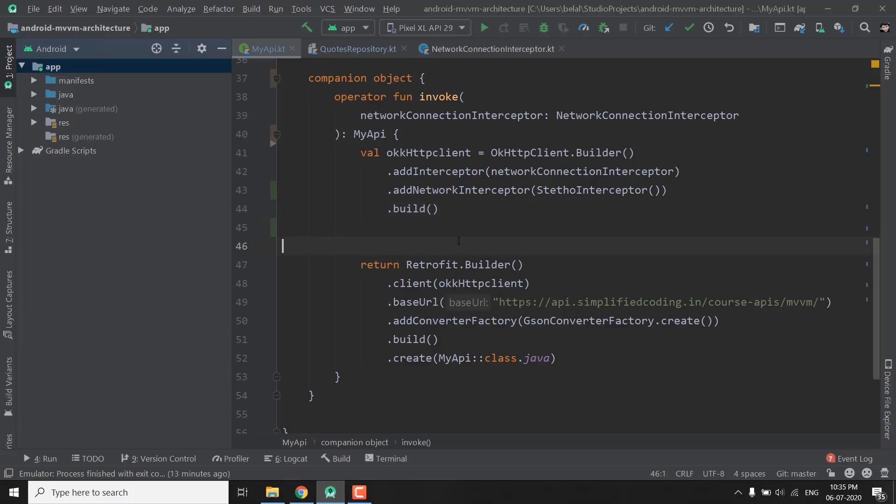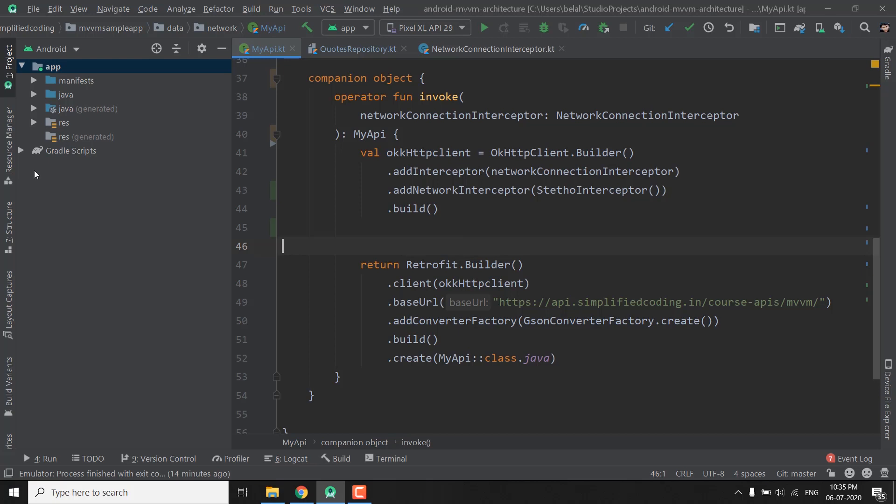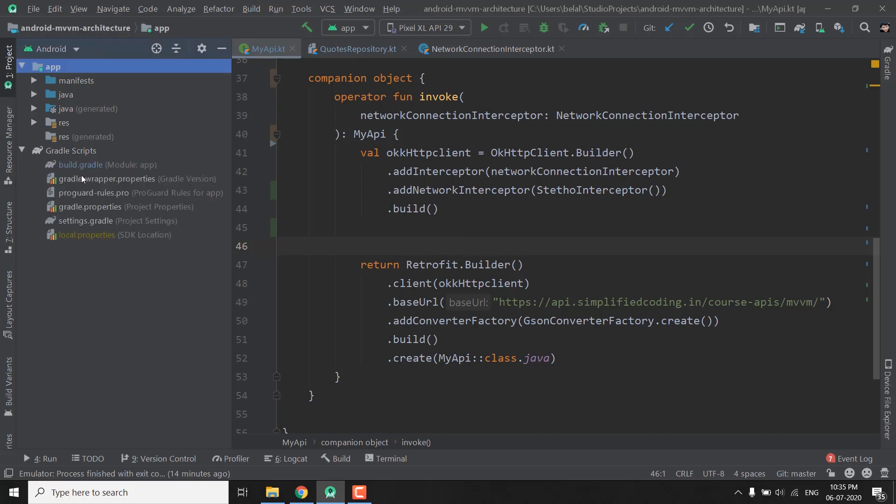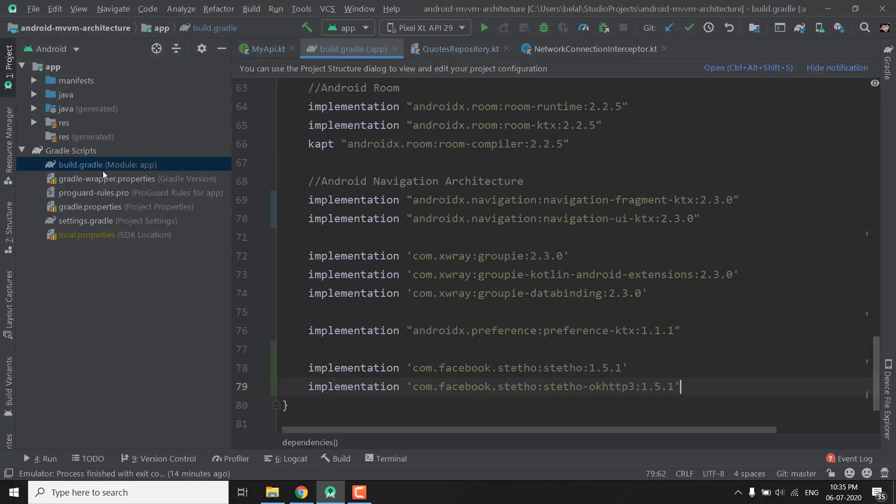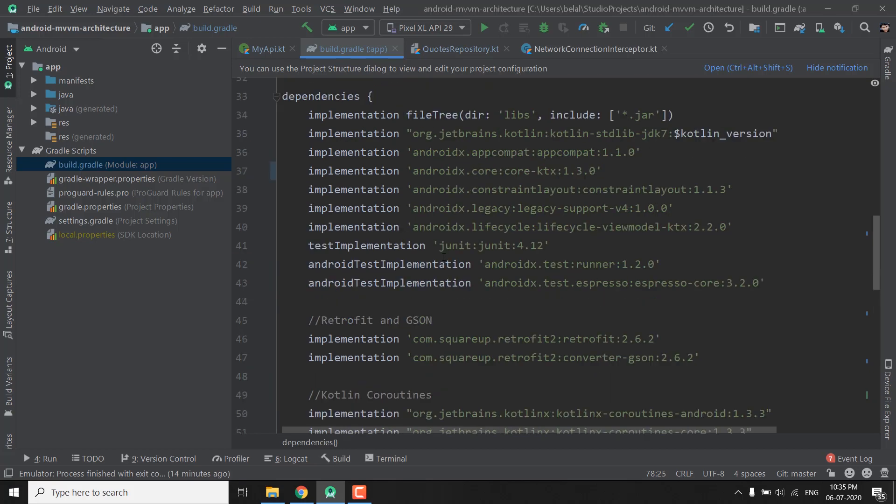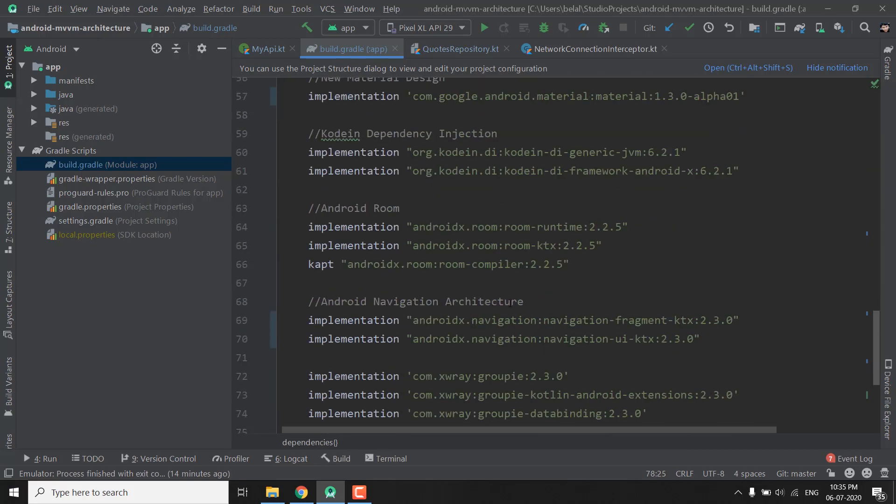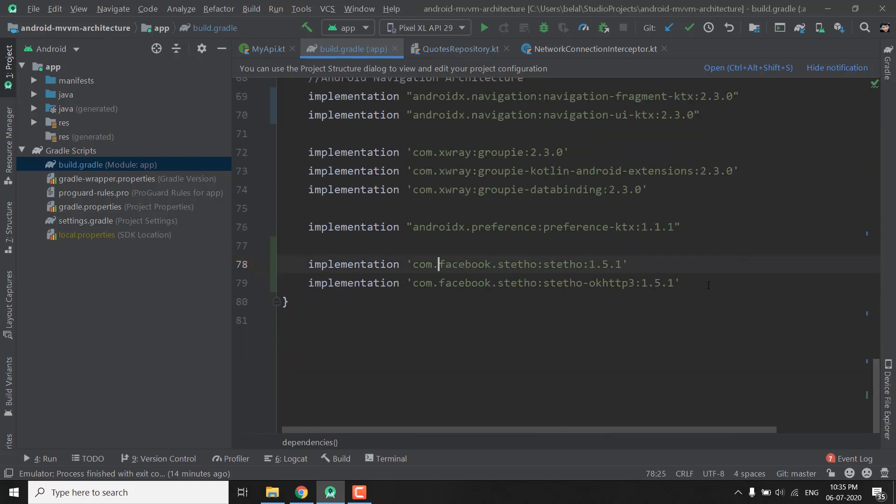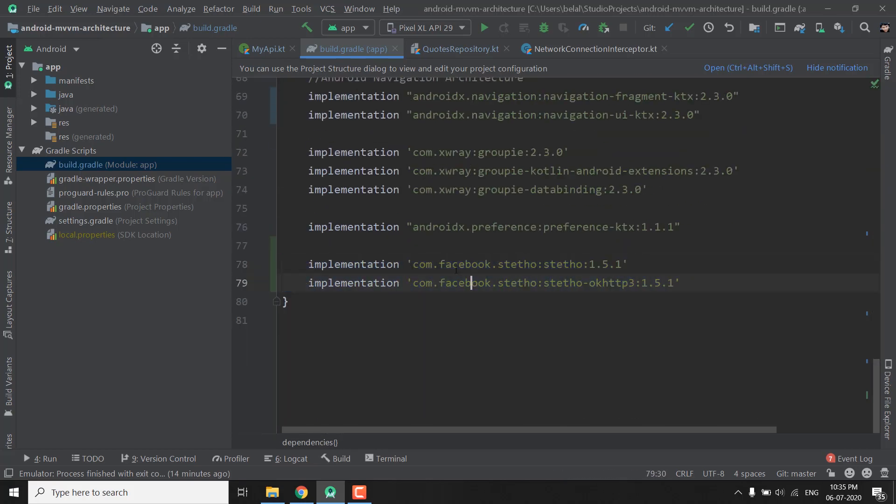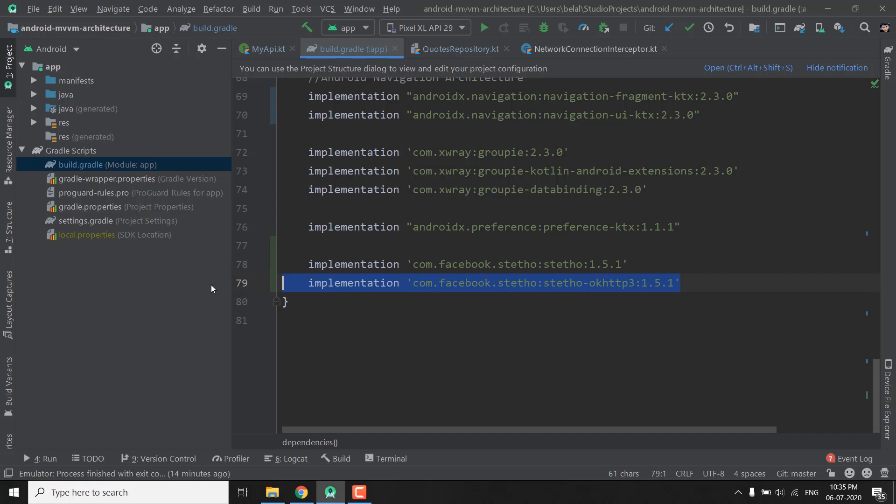So I have downloaded my own project that is the Android MVVM application and here I added the Facebook Stetho Library. To add any library we go to build.gradle file and inside dependencies block I have added these two dependencies. I have the first implementation of Stetho and the next implementation of Stetho-OkHttp. So it will work with Retrofit as well.